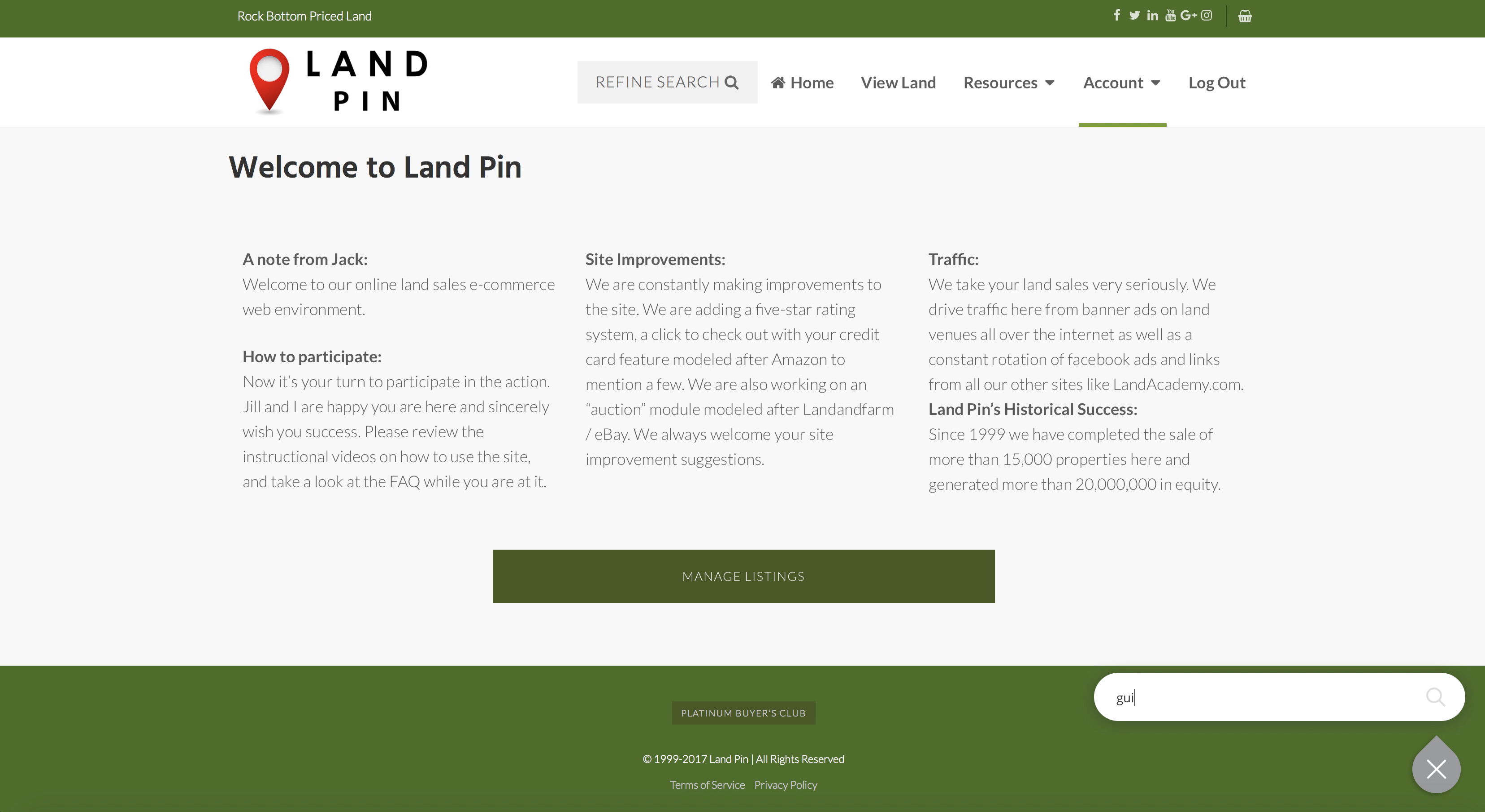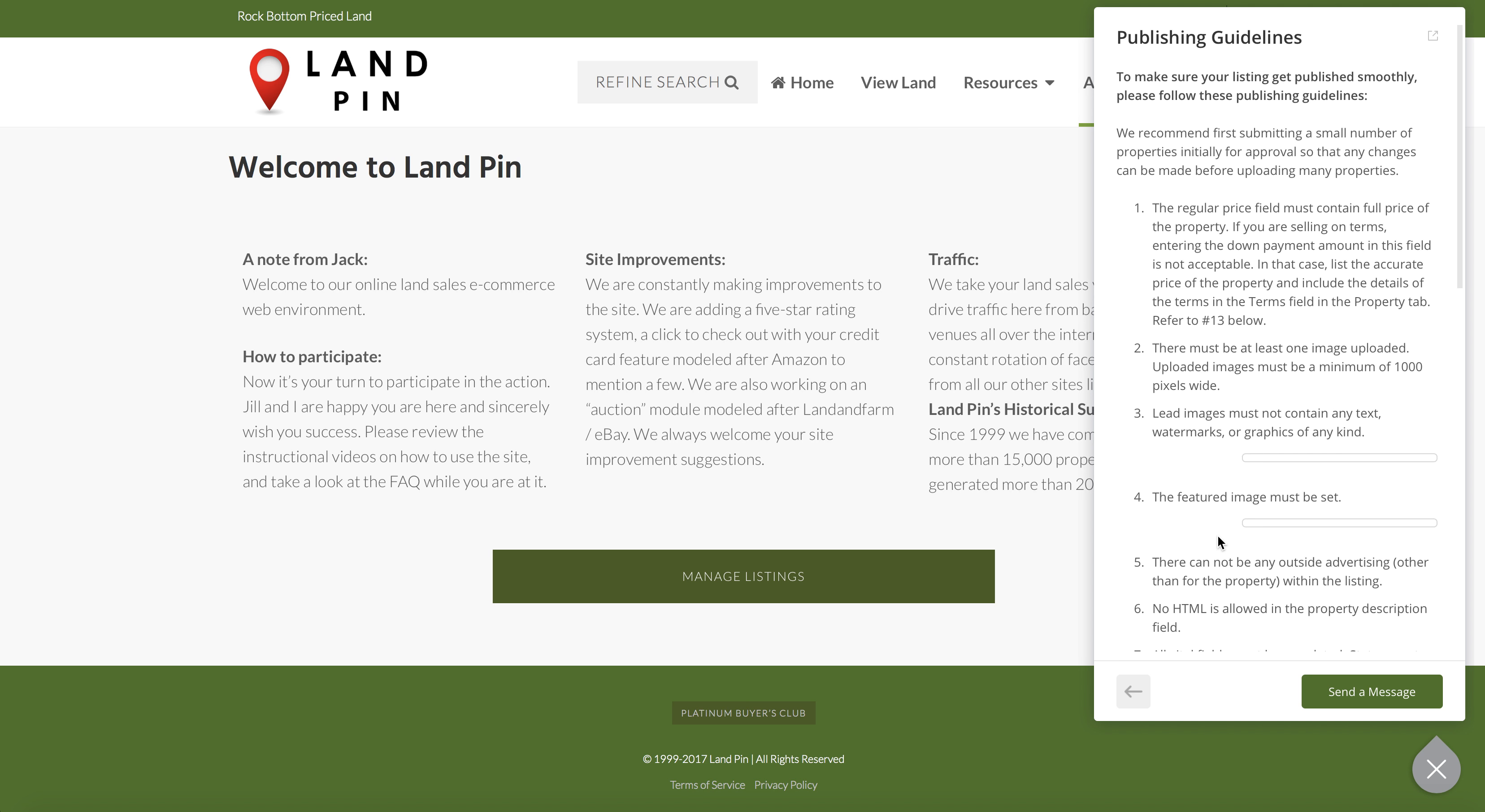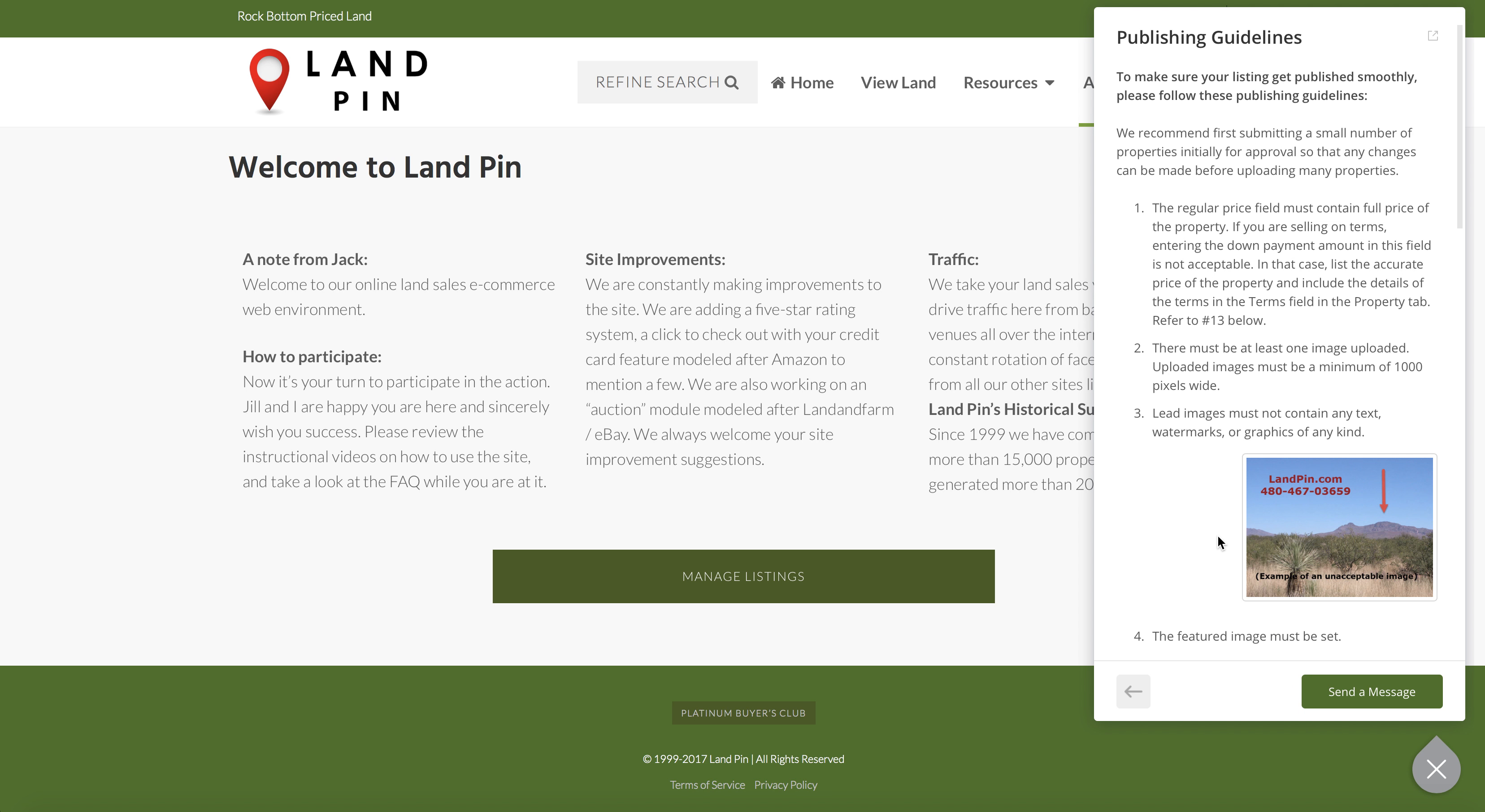So let's search guidelines. It brings up relevant articles, like here you can see the publishing guidelines. If you select it, it will show you the exact criteria that we use when approving postings. Keep in mind that all submissions will be approved within 48 hours.